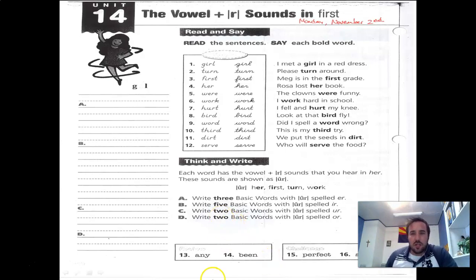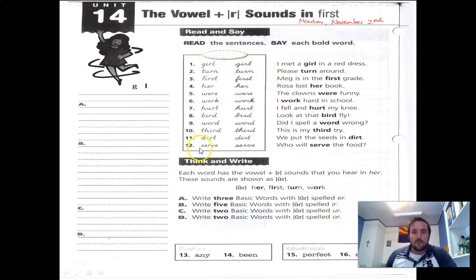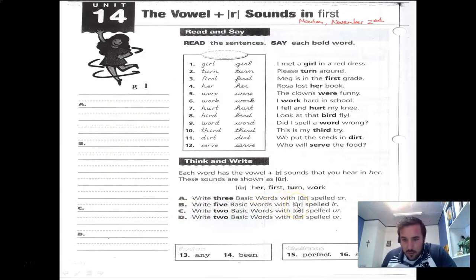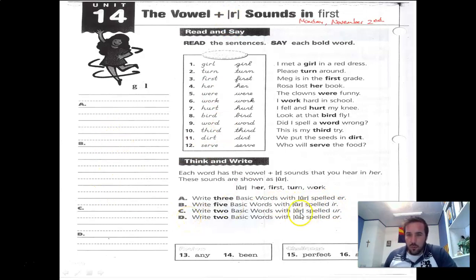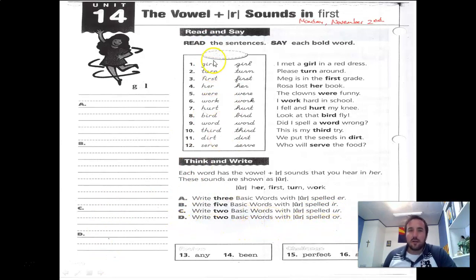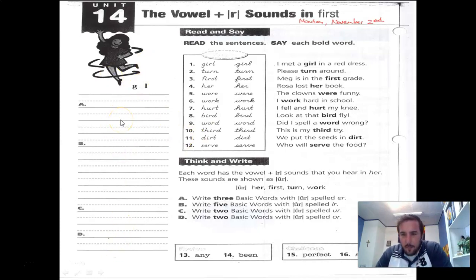To help differentiate, we're going to have four different sections. Section A: there are three words that have the ER sound spelled E-R — find them and write the ER spellings there. B: there are five basic words that have the ER sound spelled I-R — find them and write them. C: there are two basic words with the ER sound spelled U-R — find them and write them. D: find the same ER sound spelled O-R. All the same ER sound, different spellings — this will help you separate the different spellings.